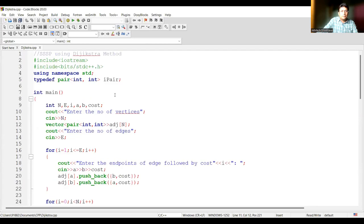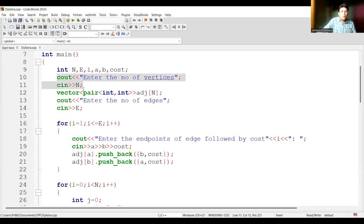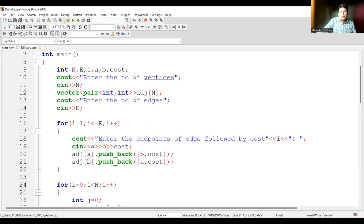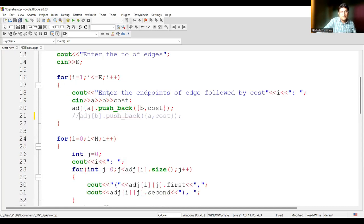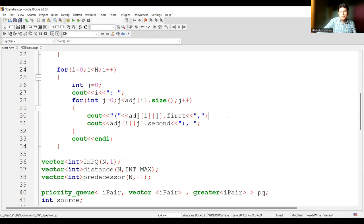Here is the code for single source shortest path using Dijkstra's algorithm. We first take the number of vertices as input from the user, then ask the user to input the number of edges. With the number of vertices, we create the adjacency list storing pairs of values. Then for each edge, we take three inputs from the user: the two endpoints a and b, and the cost. We are assuming the graph is undirected, so both a connects to b and b connects to a are stored. We then print the adjacency list to verify the entries are correct.